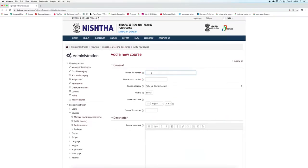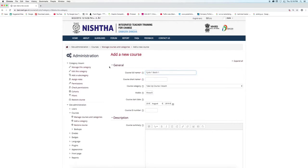Type the course full name. Here you can write cycle number and batch number. Write the course short name. These two are the mandatory fields.